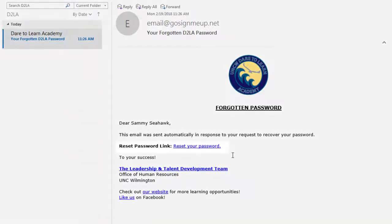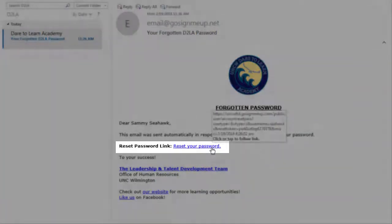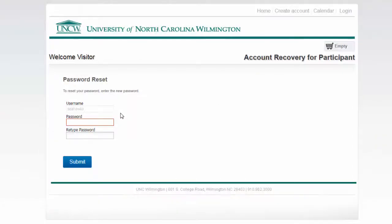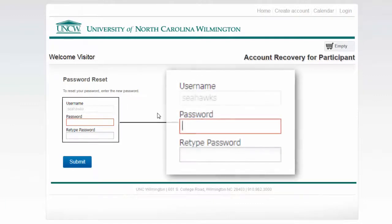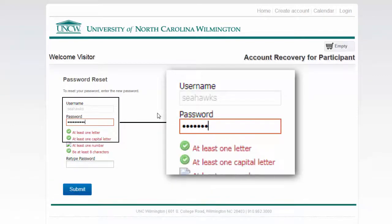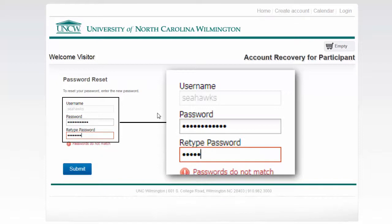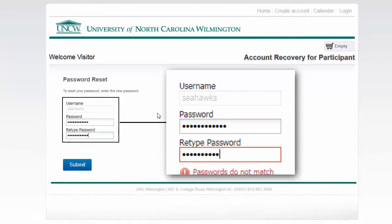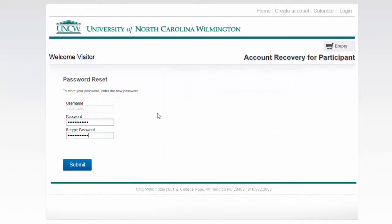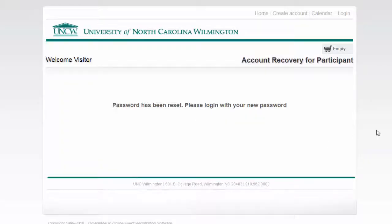In your email, click the Reset Your Password link to be redirected to the password reset screen. Remember, the password you create for this system is not connected to your UNCW account, so choose something you will remember, as it won't necessarily be the same as your email password. Once you've chosen and entered your password, click Submit. You are now ready to log in to your account.